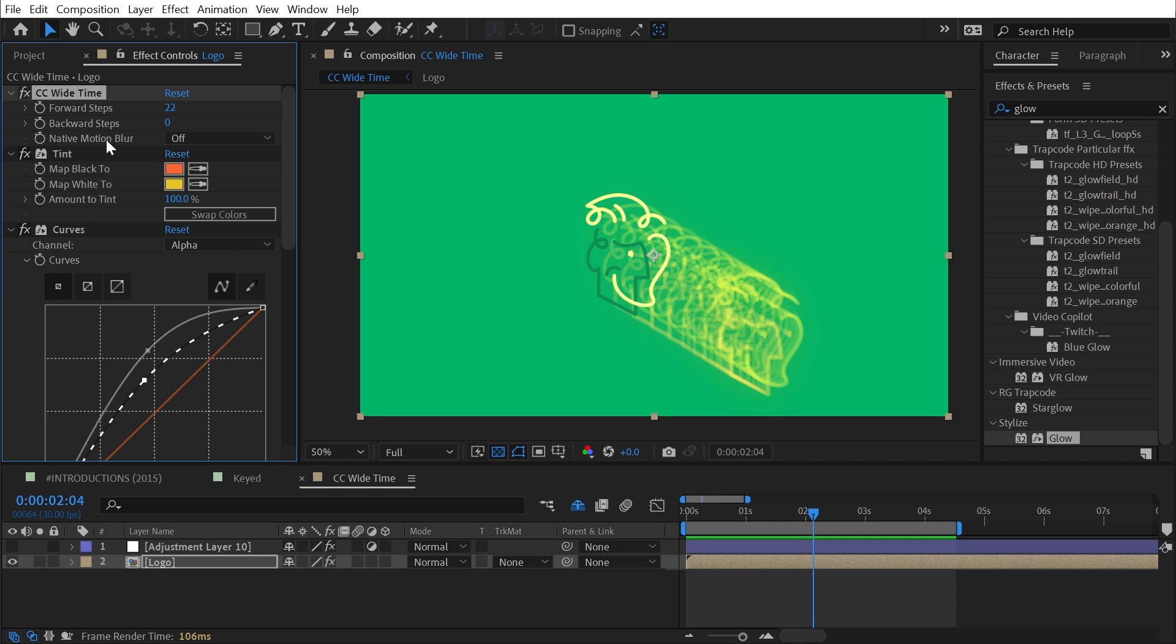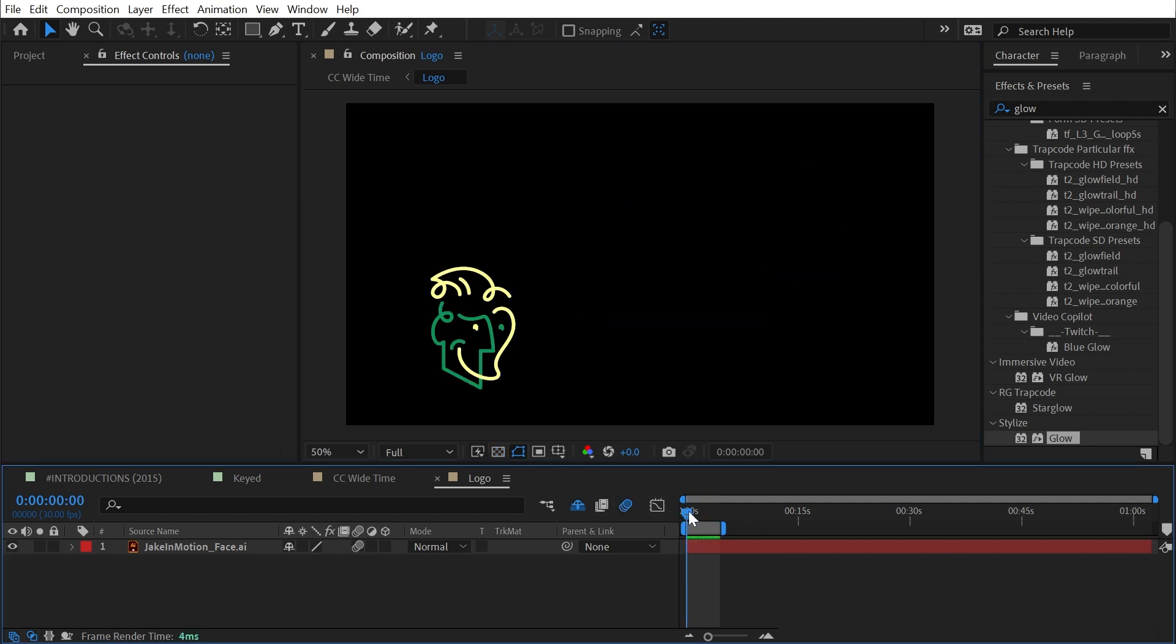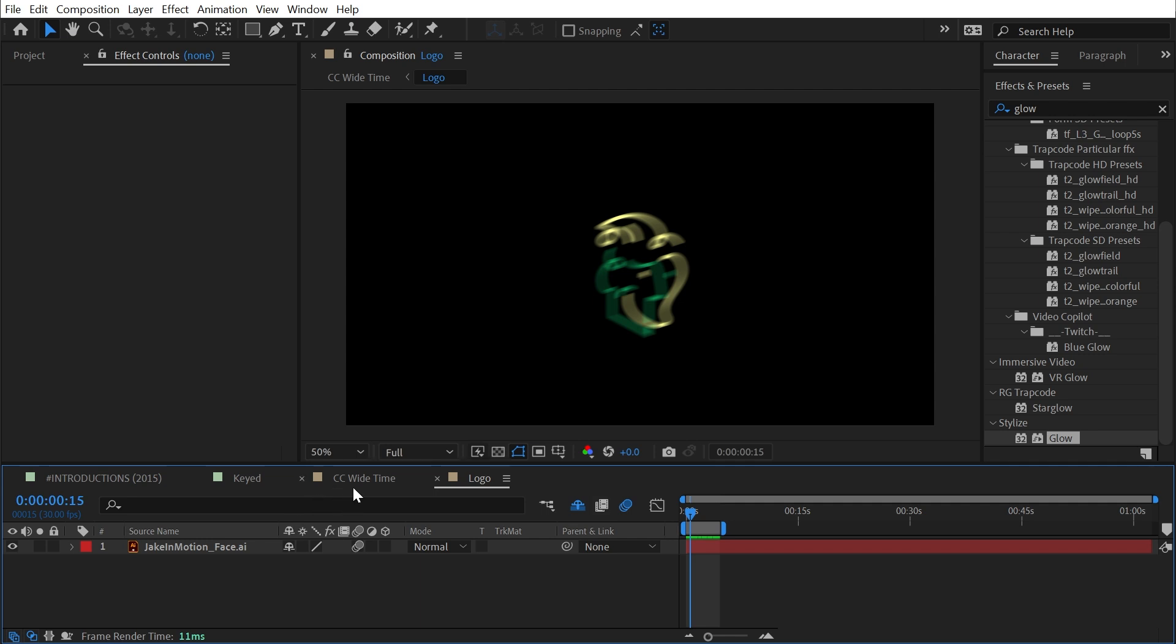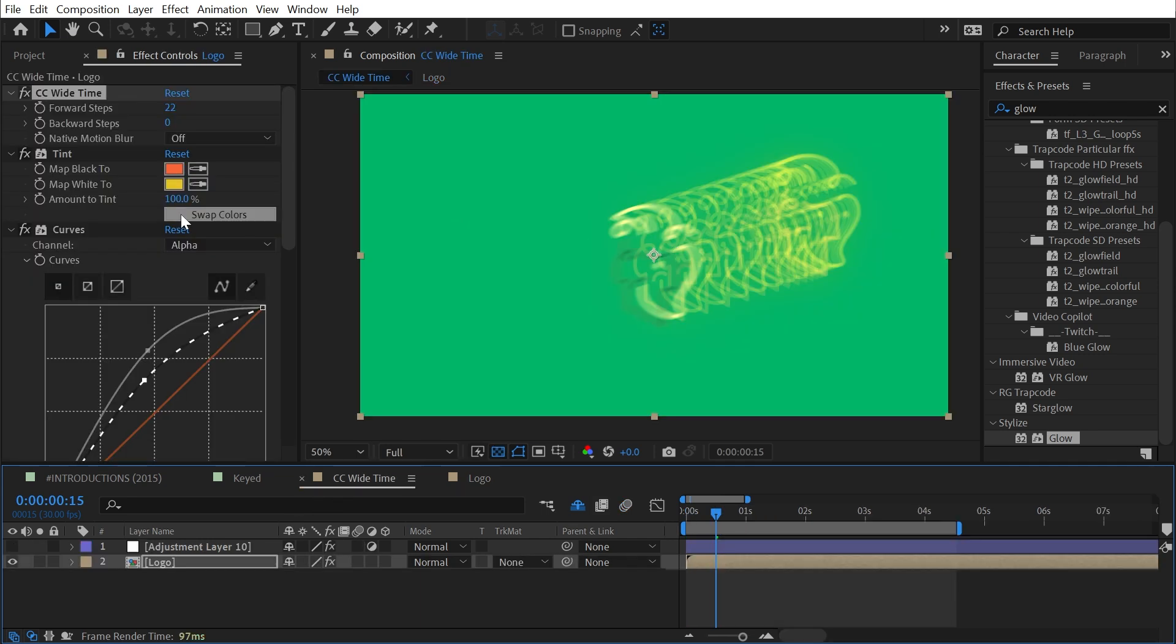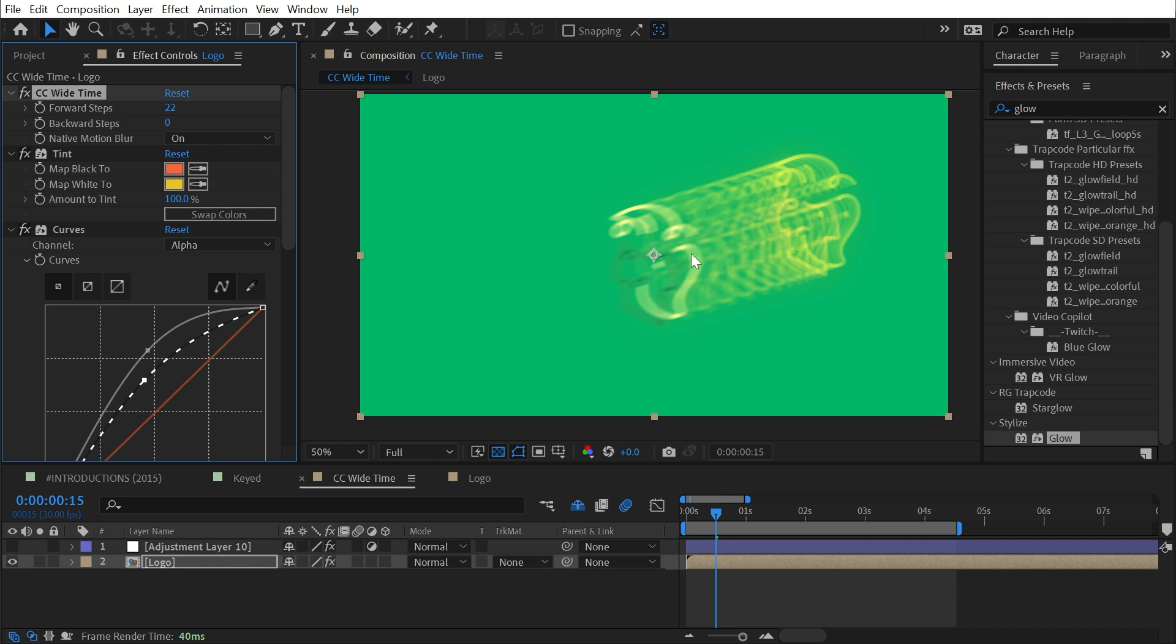The only other control is native motion blur set to off. To show you what that does, I'll go back into this pre-comp, enable motion blur so my logo is now blurring as it's moving fast, go back to my main comp, make sure that motion blur is enabled in this comp, and see that native motion blur is set to off by default. If I turn that back to on, then the motion blur is going to be applied to the trail as well.